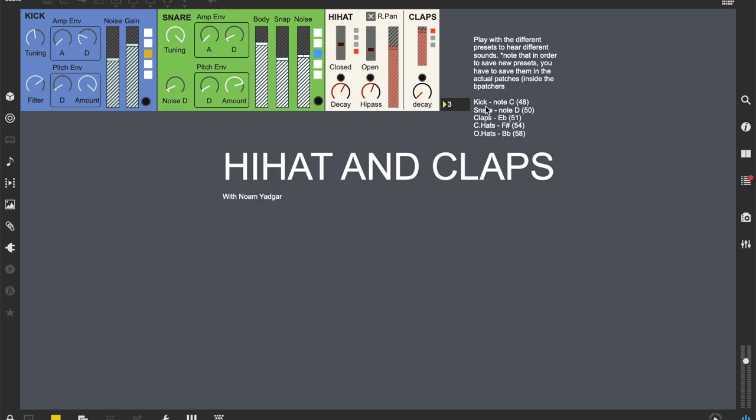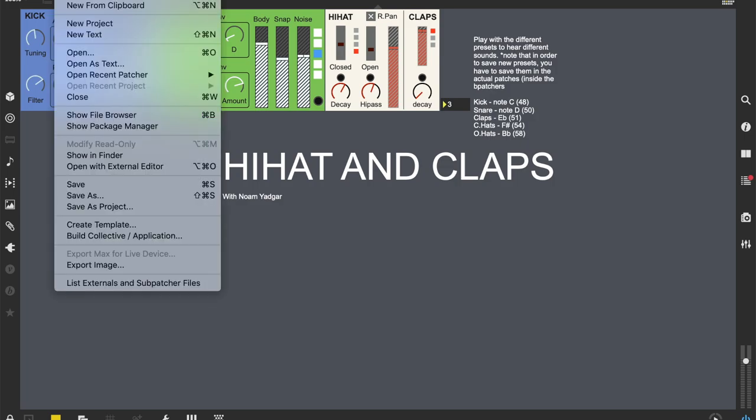in today's lesson we're going to create a hi-hat and claps module. We're going to learn a lot about noise and we're going to borrow some synthesizing techniques from the legendary 808 with a nice modern touch. We're also going to learn why the 808 clap is such a great one and why in general synthesized claps can be a lot more exciting than sampled claps.